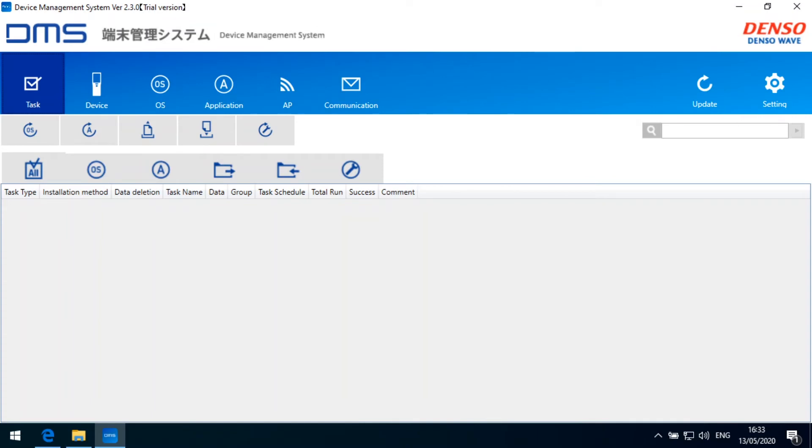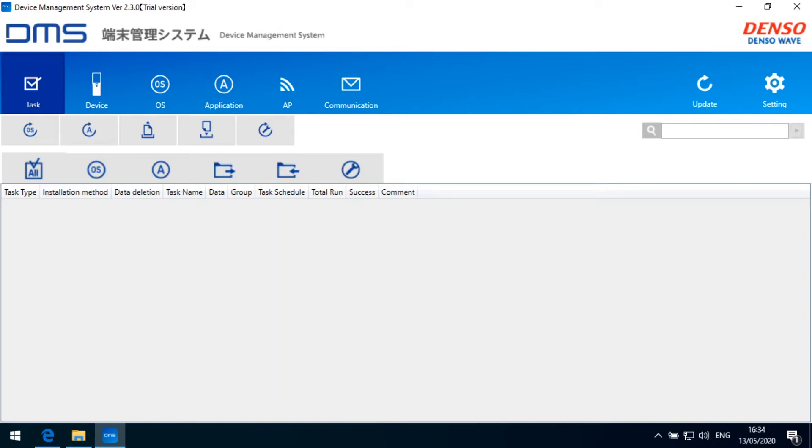Welcome viewers to this new episode of the Denso Tech Academy video tutorial series. This video tutorial topic will be the Denso Device Management System, the DMS system. In the first part of this video tutorial, I would like to show you how to install the DMS system and how to get it ready and up and running in the first step.